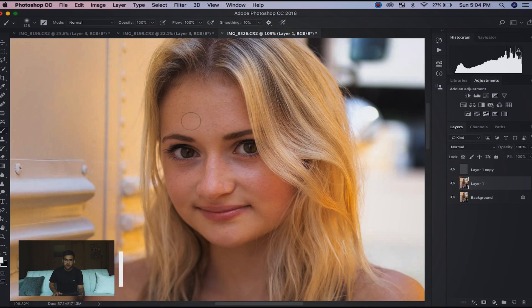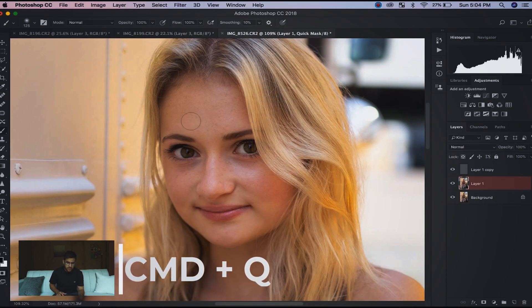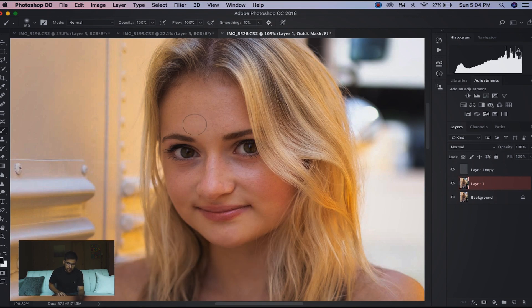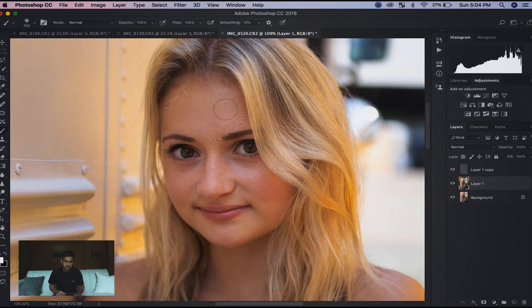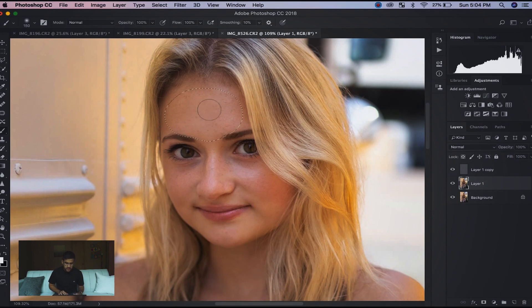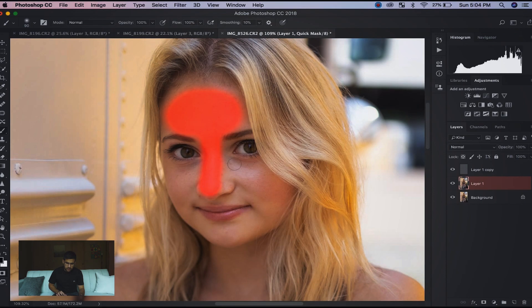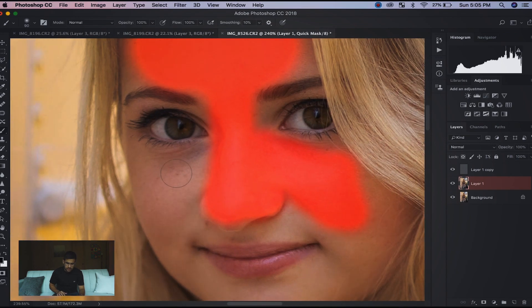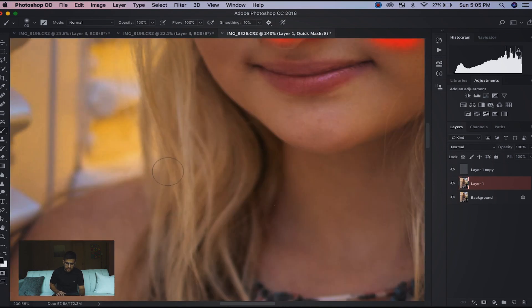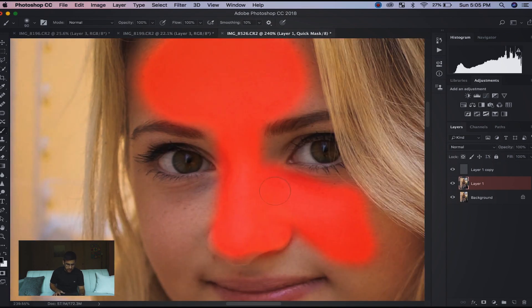Now I'm going to hit Command Q. What that allows me to do is draw a selection - everywhere you see this red is going to be a selection. I like to do that because I only like to work on certain pieces of the face. For instance, I like to do the forehead always, the bridge of the nose usually, and then sometimes depending on if this side is focused, I'll work on the cheeks.